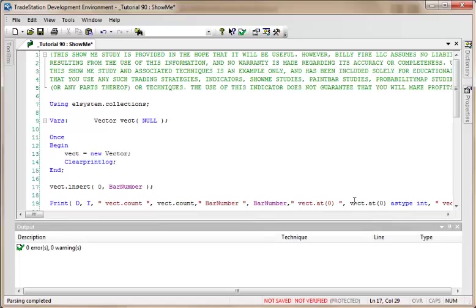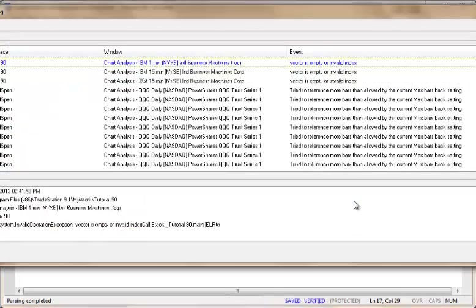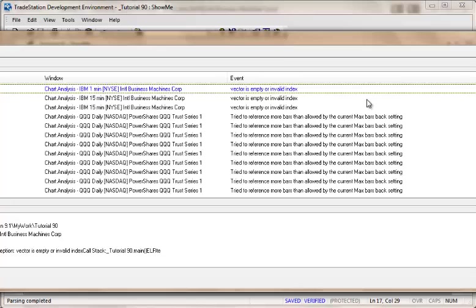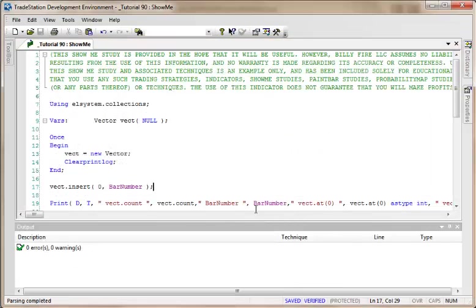Now what we're probably going to get here is an error because we're asking it to tell us what the value is in element one. On the very first bar, it's going to insert the value into element zero, but there is not going to be anything in value one. So I'm going to try verifying this, and as I mentioned, we get an error. It says vector is empty or invalid index, and you'll probably see that sort of message quite a bit as you experiment with vectors.